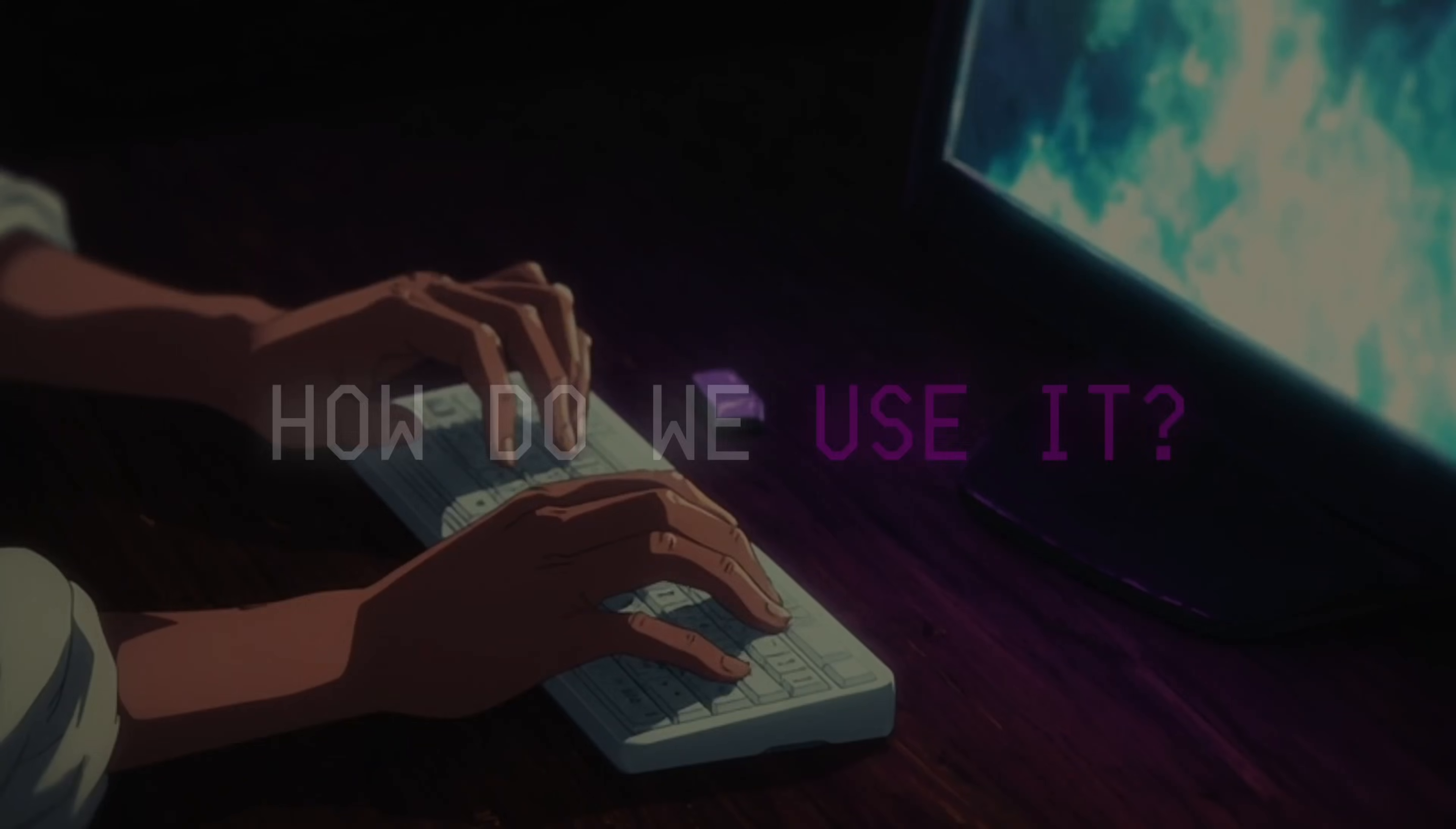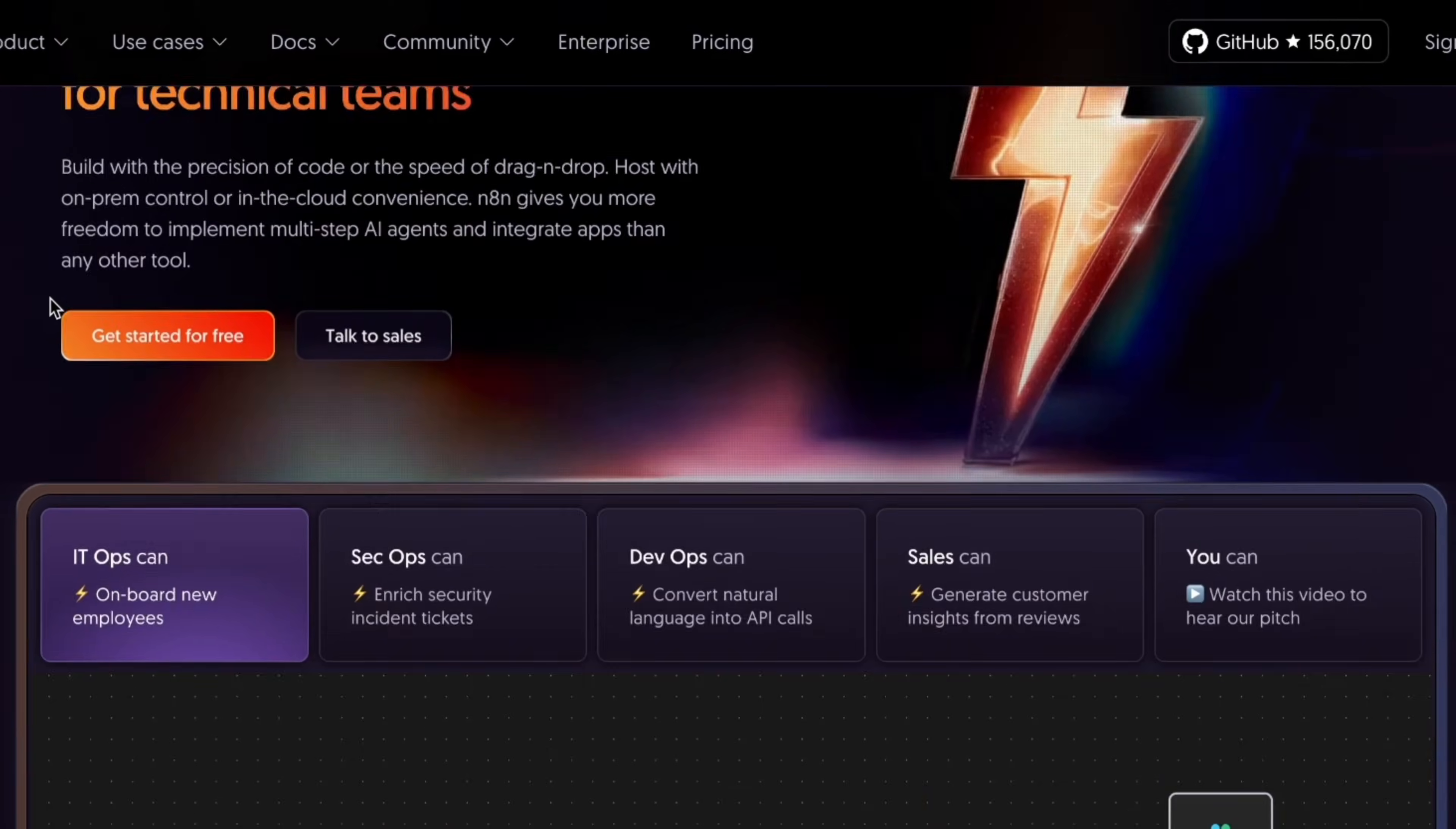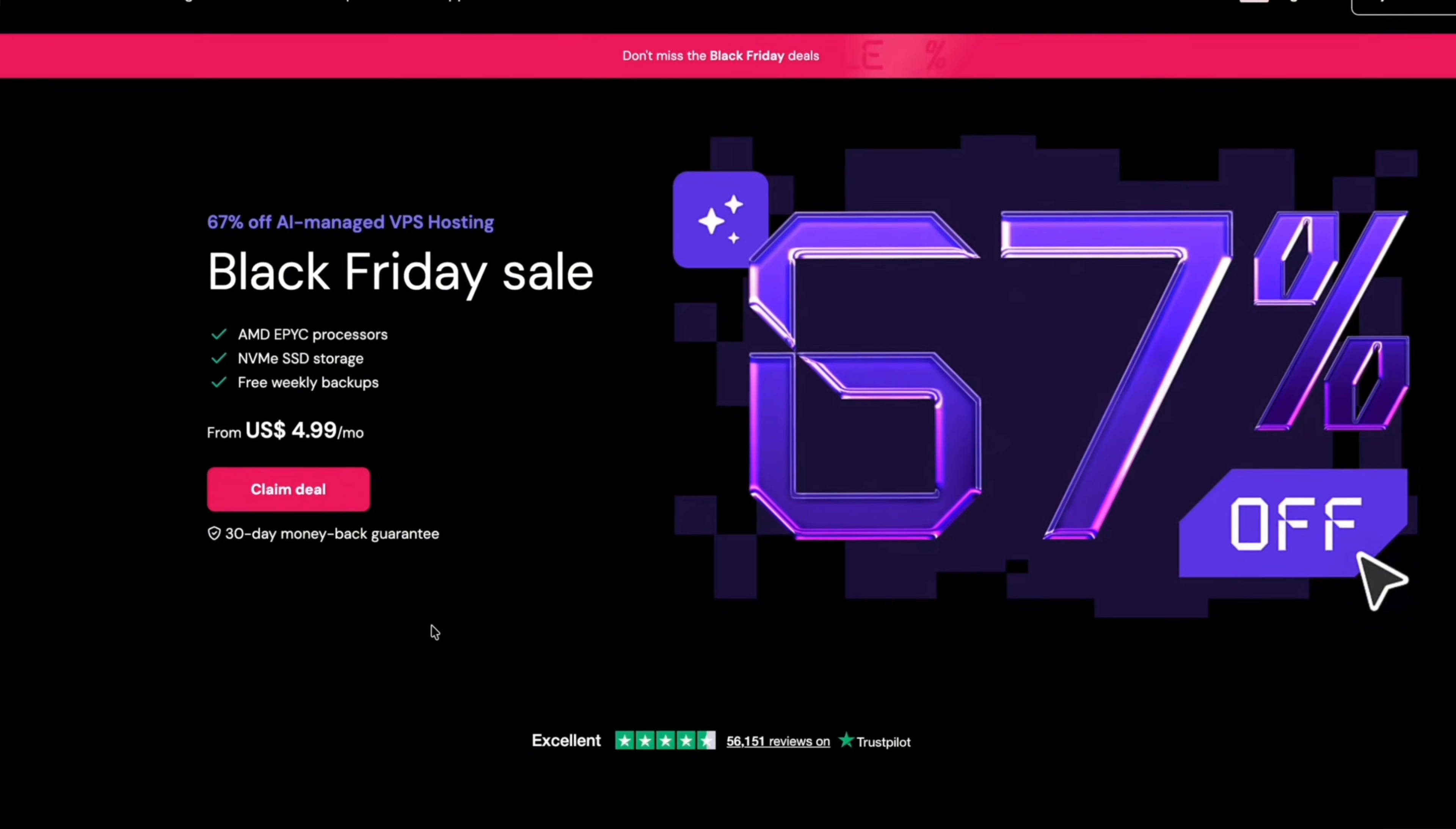Now that you know what N8N is, how do we actually use it and how much does it cost? Well, what most beginners do is they go straight to the N8N website and sign up for a plan which starts at $20 a month, but I want to show you a way that you can get N8N for a lot cheaper.